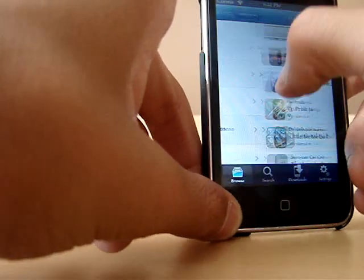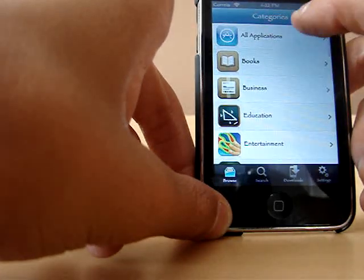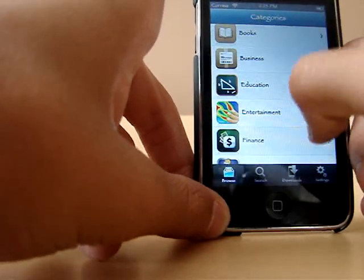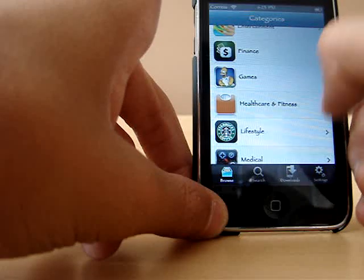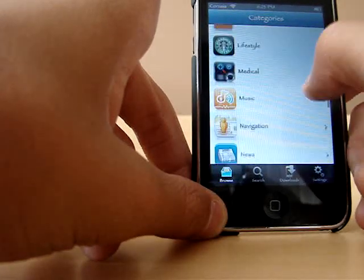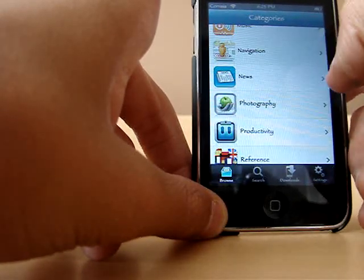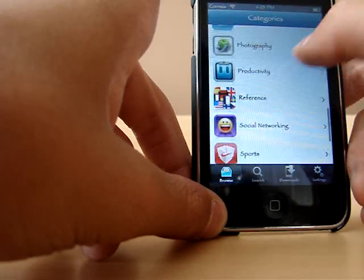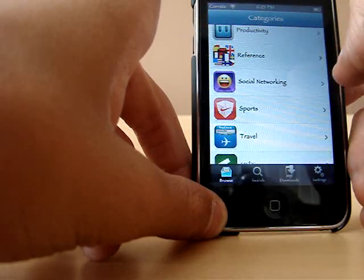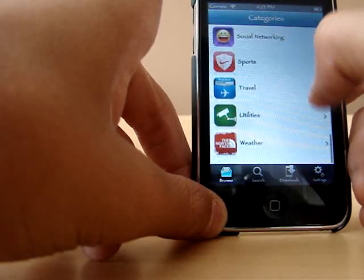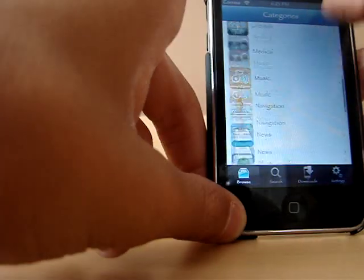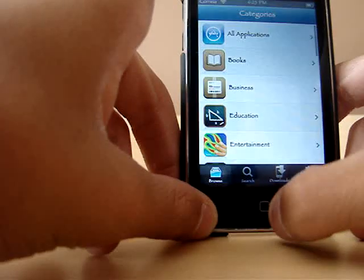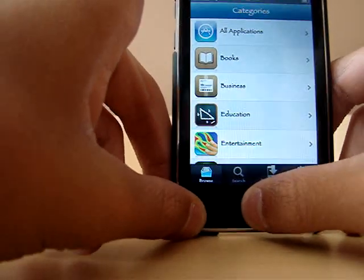There is also all applications: books, business, education, entertainment, finance, health and fitness, lifestyle, medical, music, navigation, news, photography, reference, social networking, sports, travel, utilities, and weather. You can download every single app you want for free. And that's Installers.